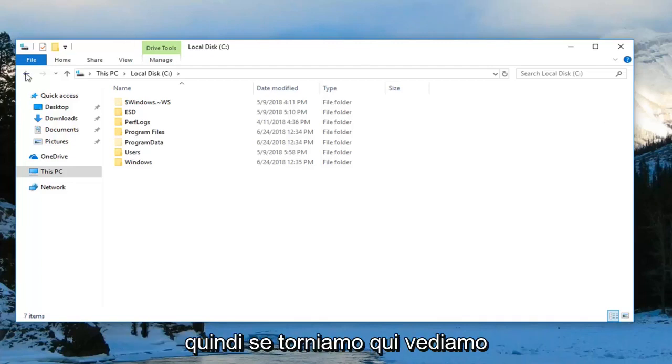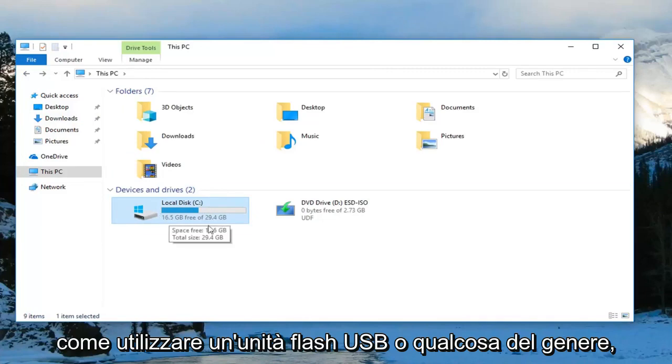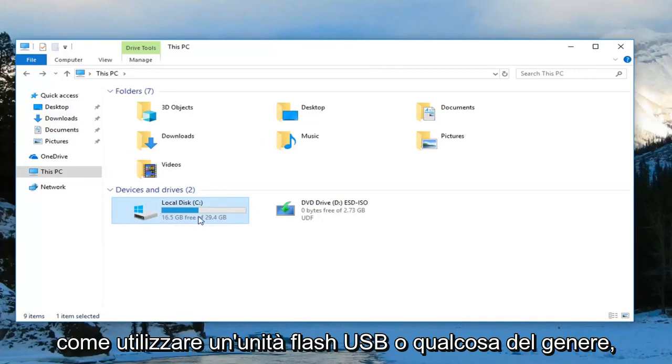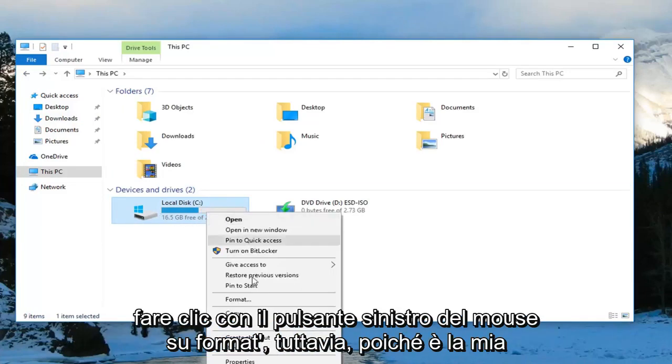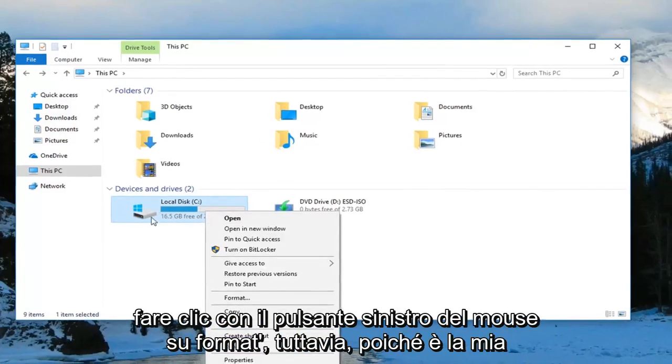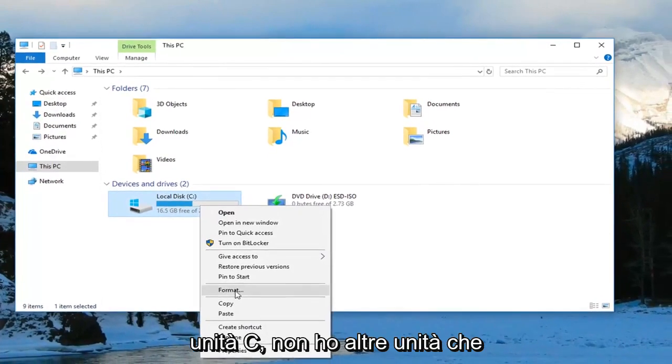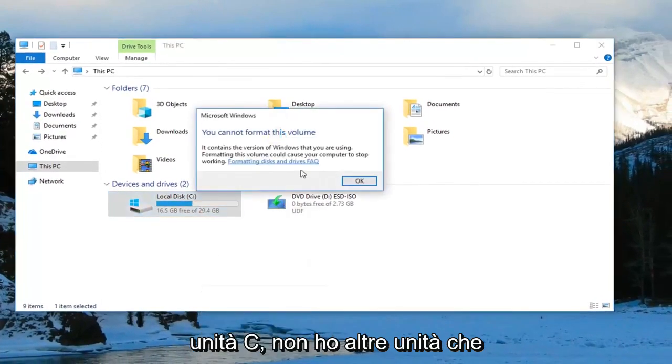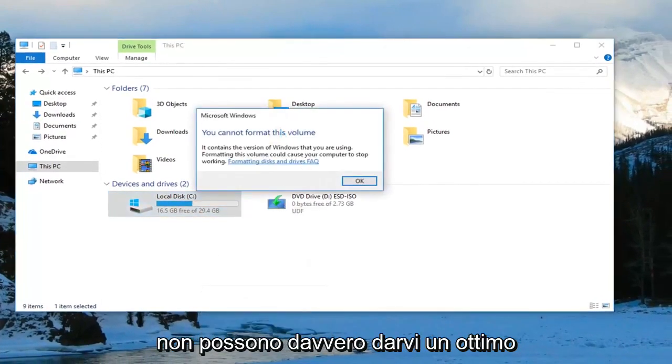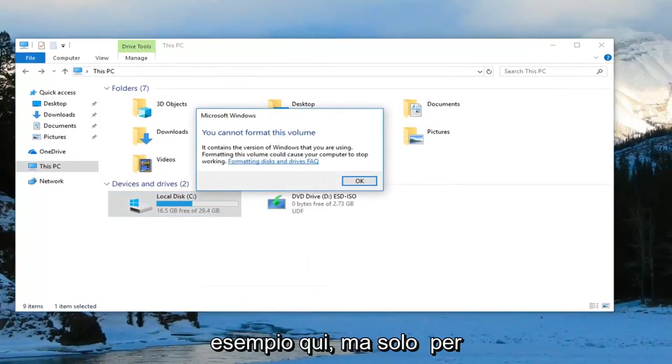If we go back here, let's say you had a USB flash drive or something, you could right-click on it and then left-click on Format. However, since it's my C drive, I don't have any other drives, I really can't give you guys a great example right here.